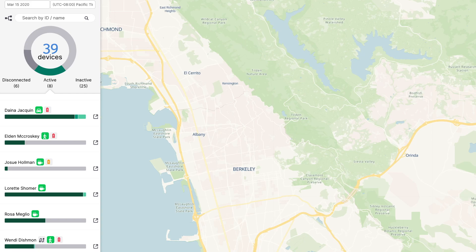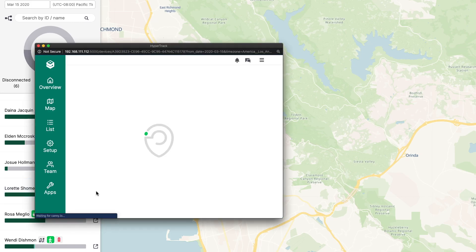Welcome to your HyperTrack dashboard. I'll be showing you the features of the device timeline. You can view a device's location summary for the day by clicking on a device in the list or by clicking the pop-out icon.